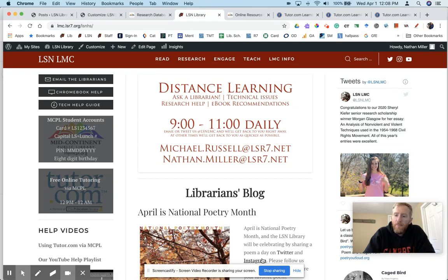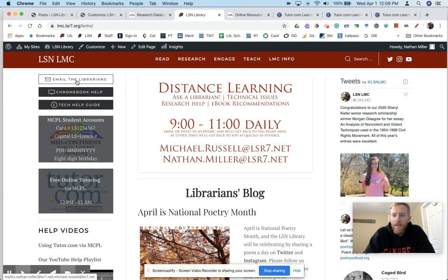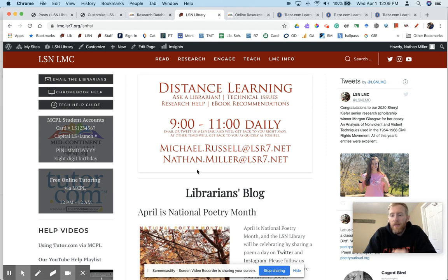Hope you're doing well. Please email us. This link up here will open an email to both Mr. Russell and myself. Please email us if you have any questions. Stay safe.